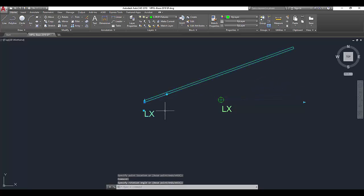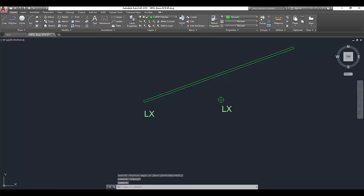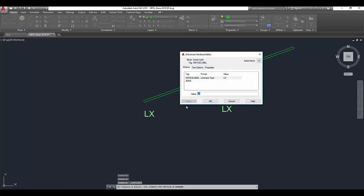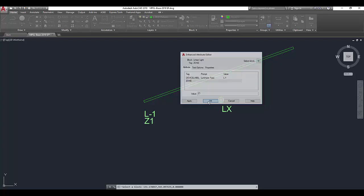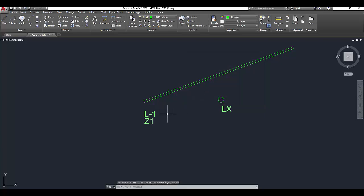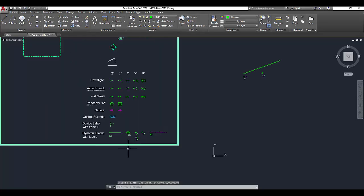Another element of a dynamic symbol is adding block attributes. If I double-click this, LX is my default for the luminaire type, but I can update these to be L1. I can also add a zone. I often leave the zone blank unless I know I'm doing zoning diagrams.